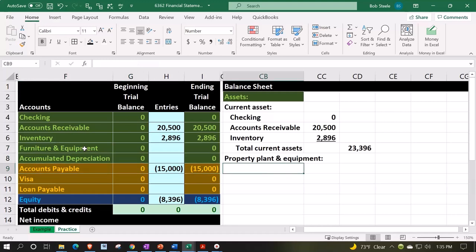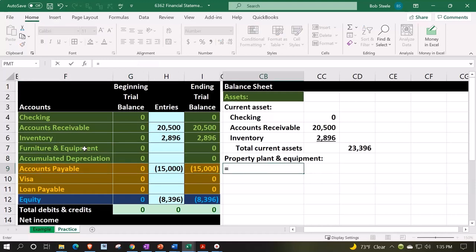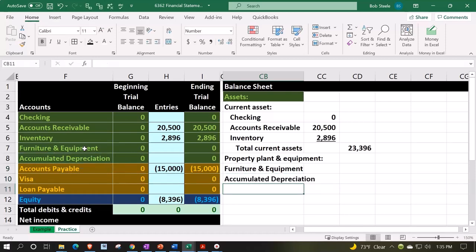Fixed assets, property plant and equipment, or depreciable assets — this section is going to equal furniture and equipment and then accumulated depreciation. Note that if you don't have account numbers in software, funny things could happen: these two might end up in alphabetical order, putting accumulated depreciation first and furniture and equipment second. That's ugly — it shouldn't happen, but that's the limitation. You can fix it with account numbers in the software.